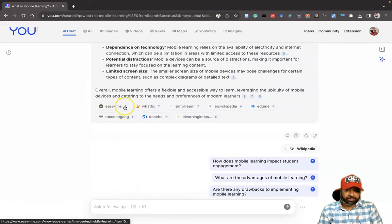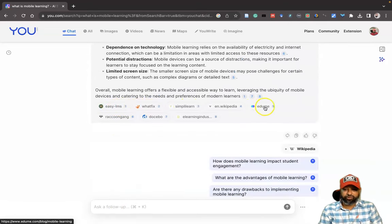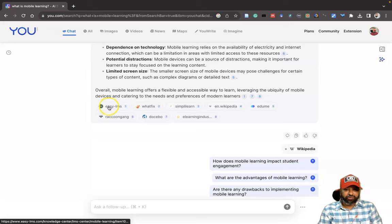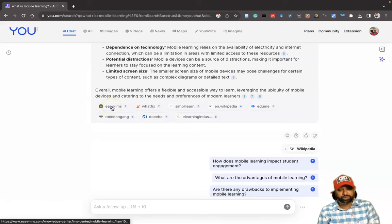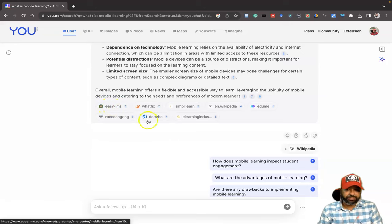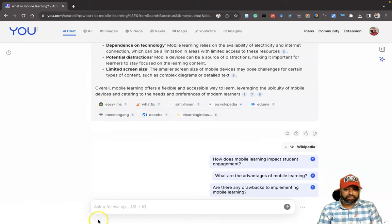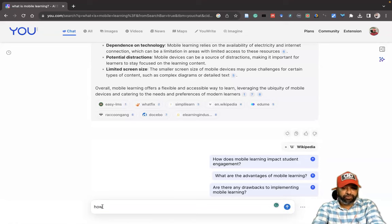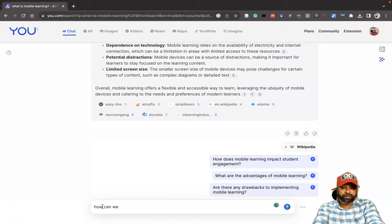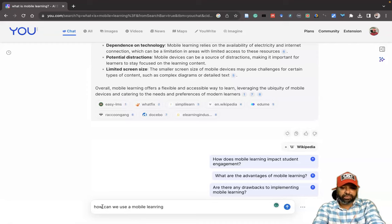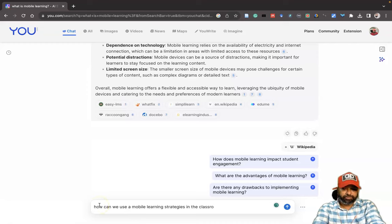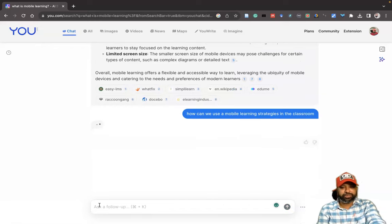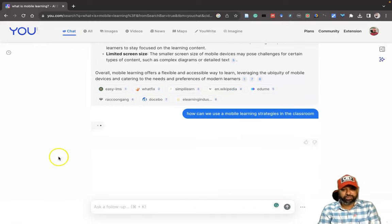See here, these are the sources: one, two, three, four, five, six. Once you click, it reaches the source of the sites. Suppose I am going to ask, 'How can we use mobile learning strategies in the classroom?' I'm asking some good application-based questions.